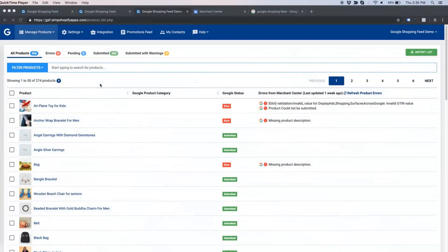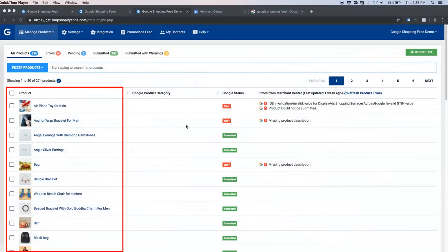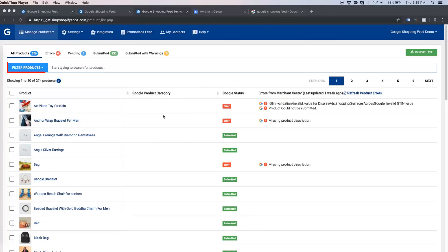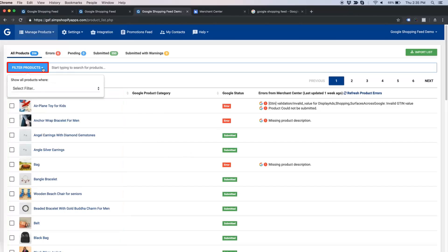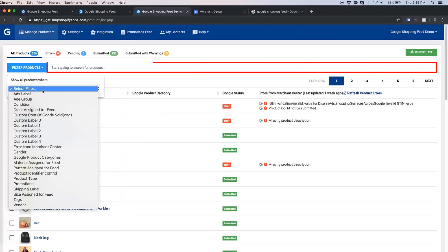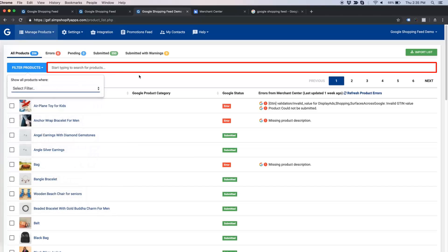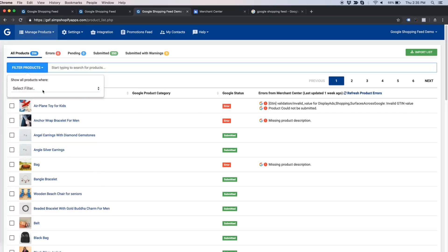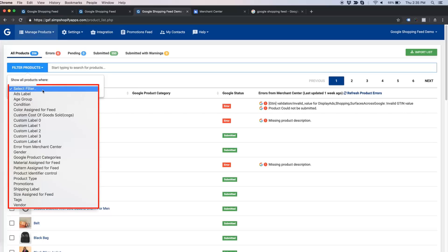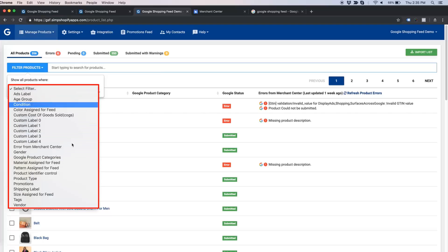Once you land on the Manage Products page, you should be able to see the list of products. The filter products dropdown and search bar will let you reach a particular group of products depending upon the filtering options you use. Here is the list of filtering options we have.